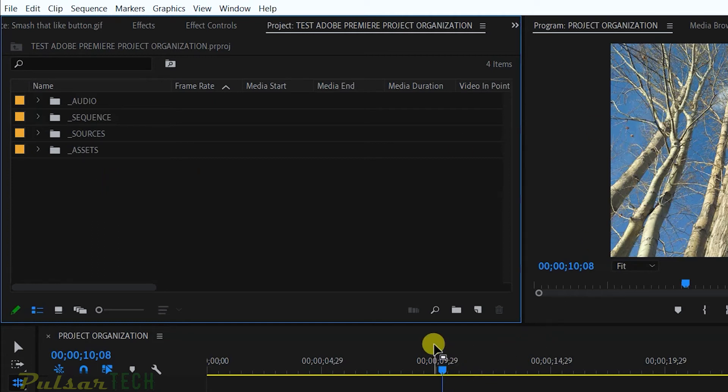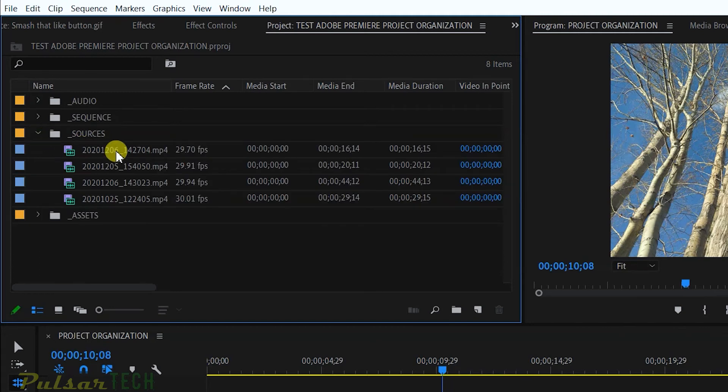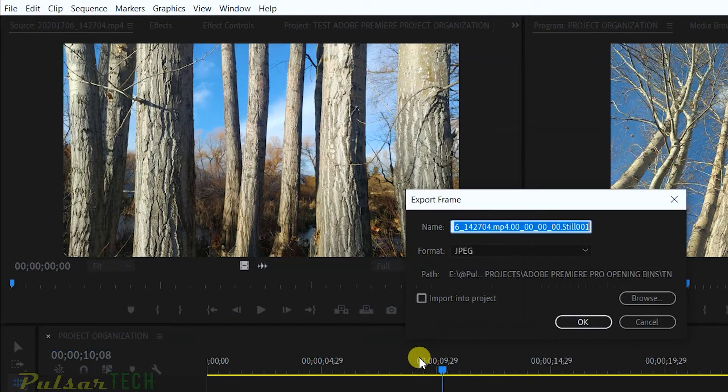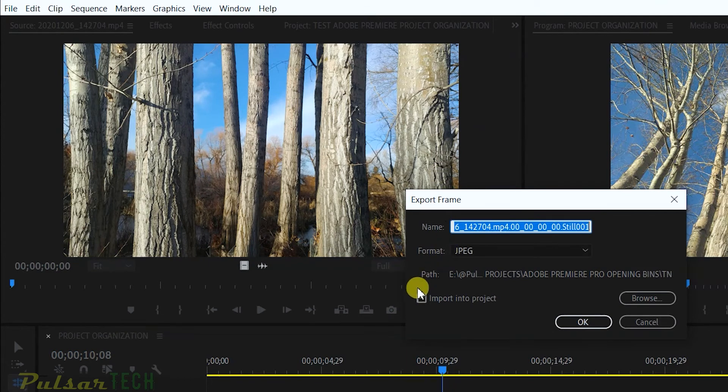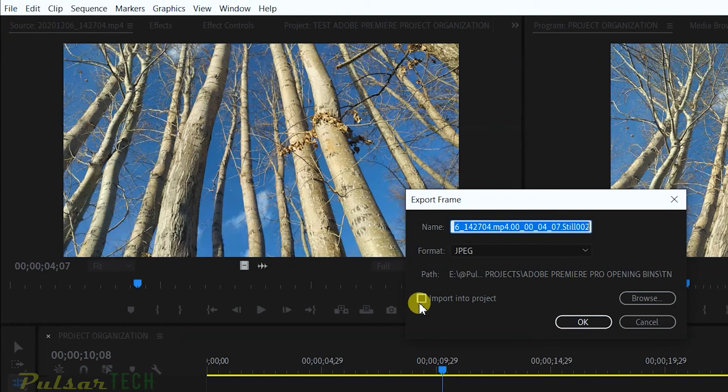For example, if you do any stills, let's go ahead and open this up. For example, I open up this in the source monitor, then I take a picture. It creates a still and it will include it into the project. It will import it into the project. Make sure to check mark this 'import into project' and then click OK.